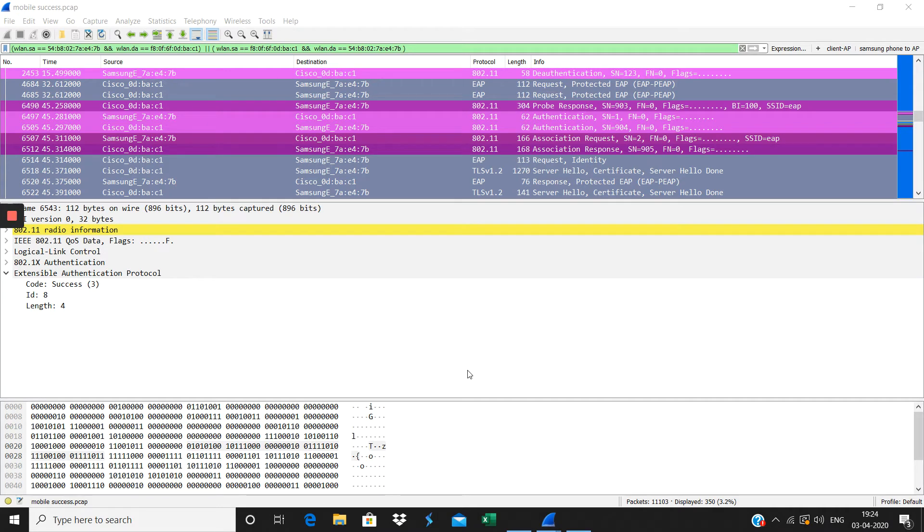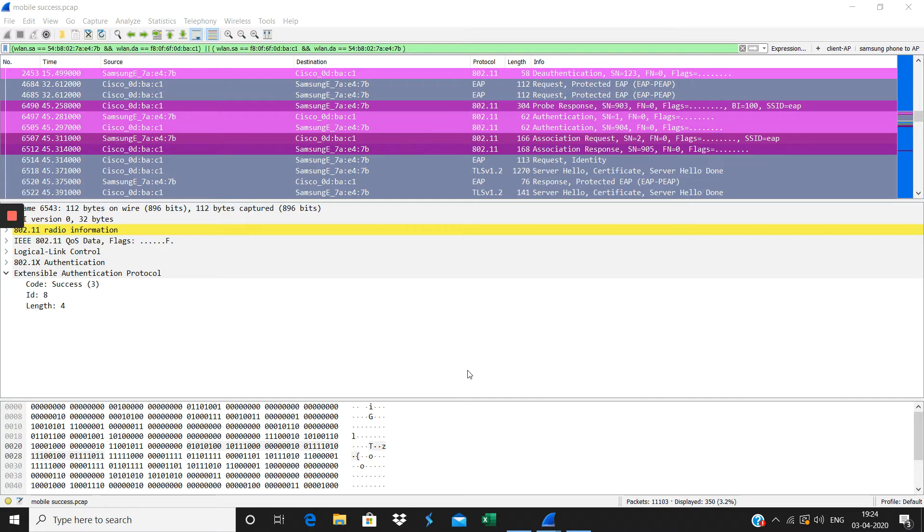Hi, this is Kanan here. In this video we will see about the dot 1X authentication between the client and the AP.